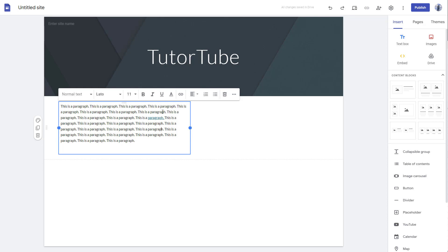If you guys learned something, as always, please like, comment, share, and subscribe.